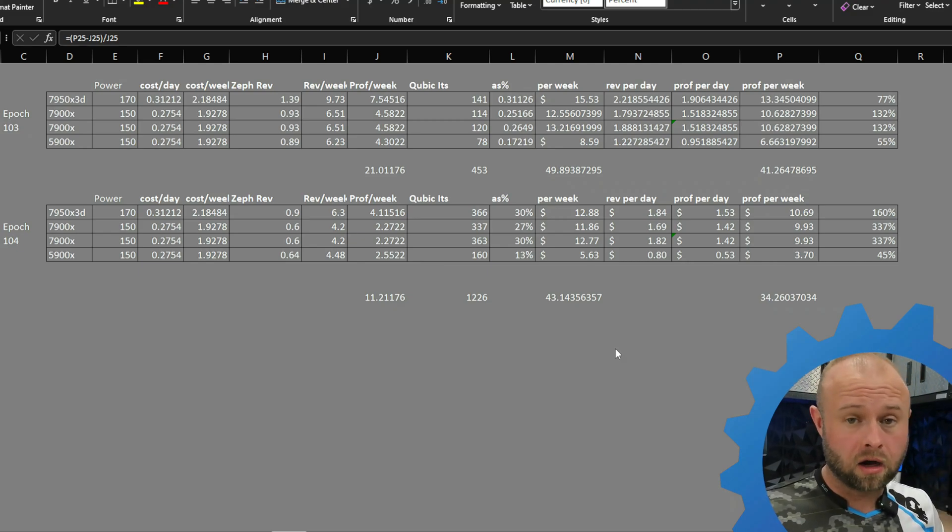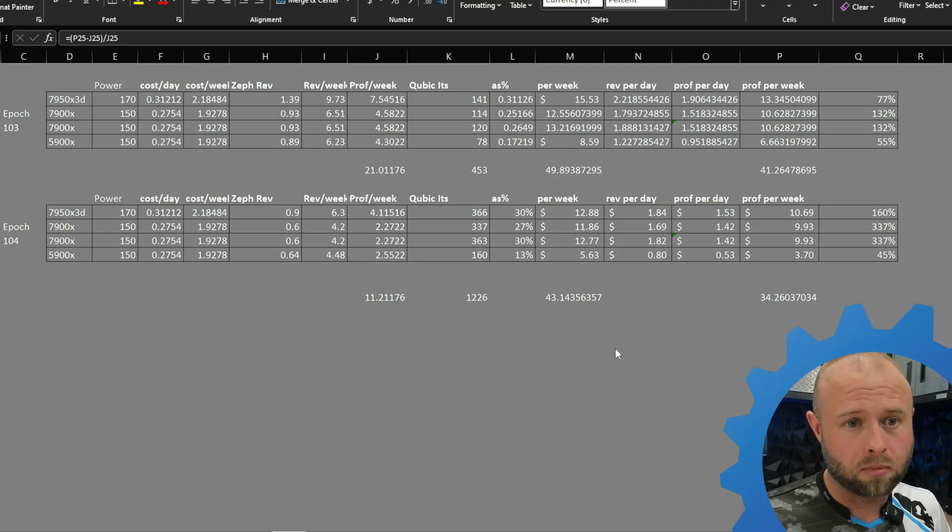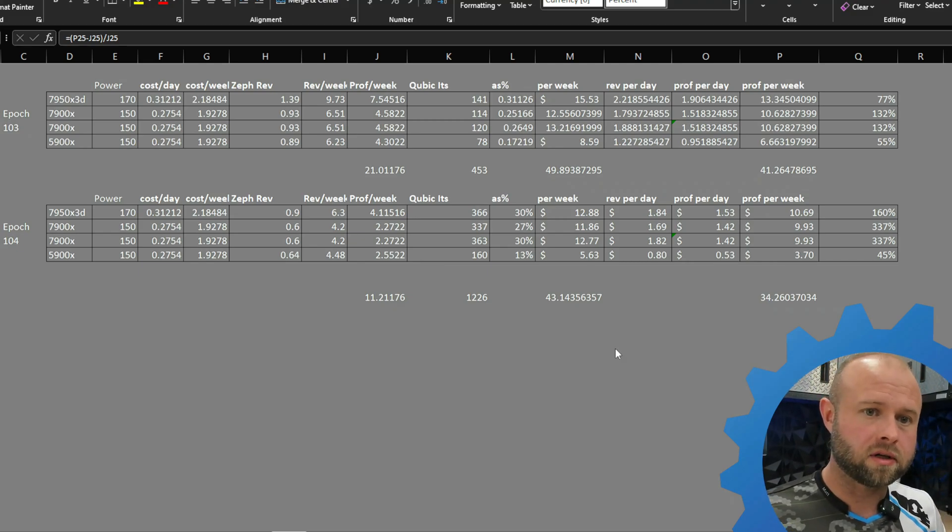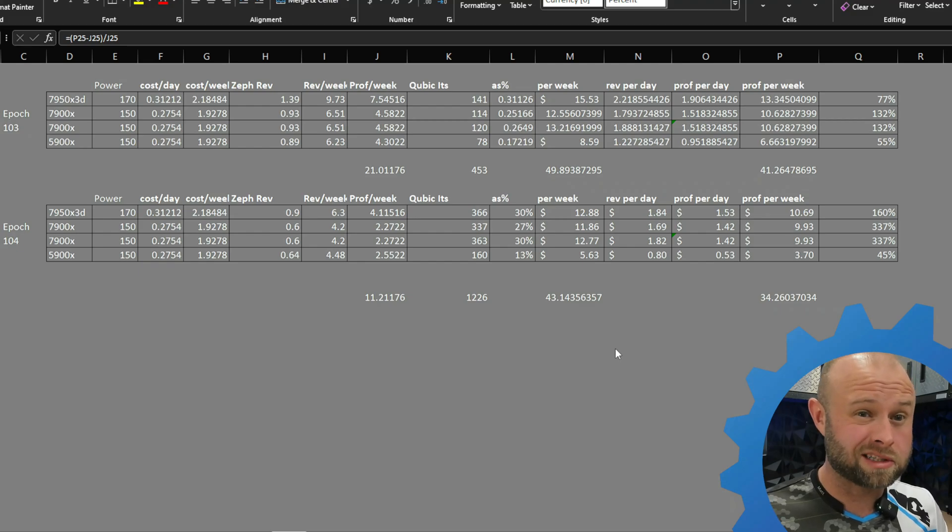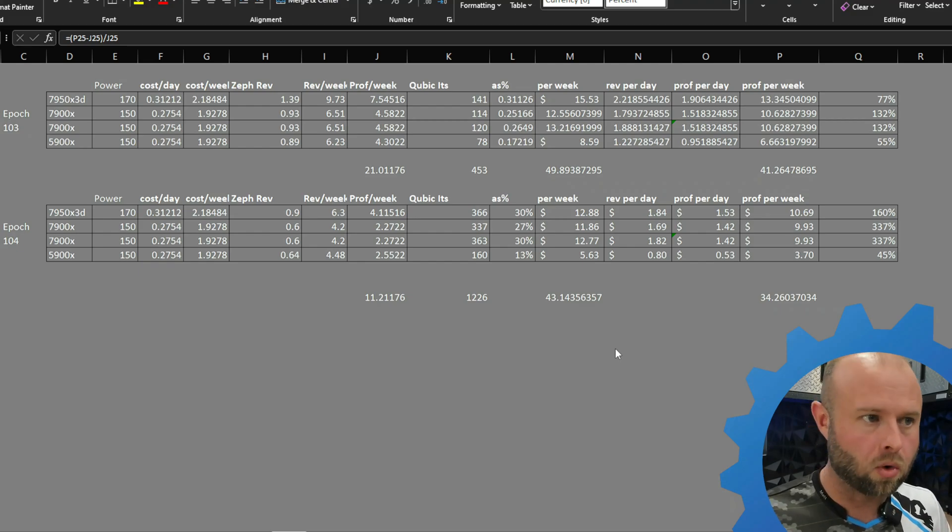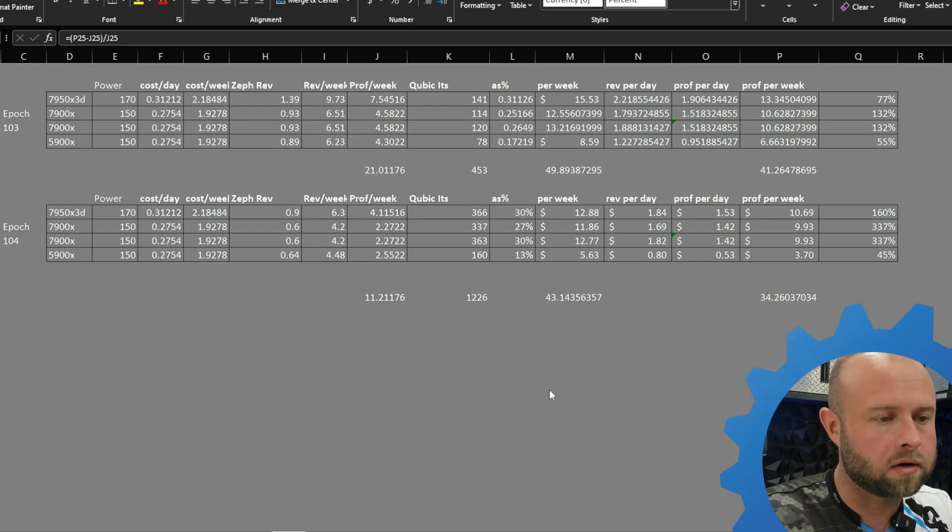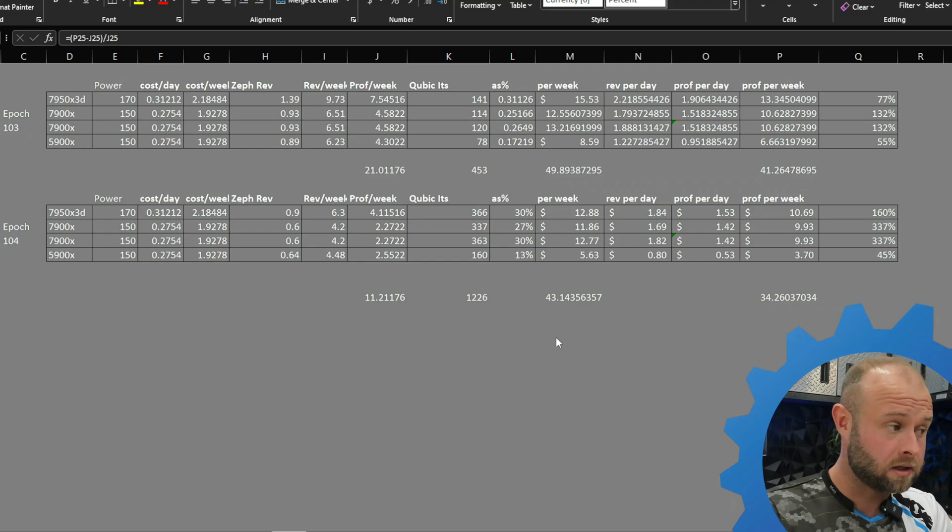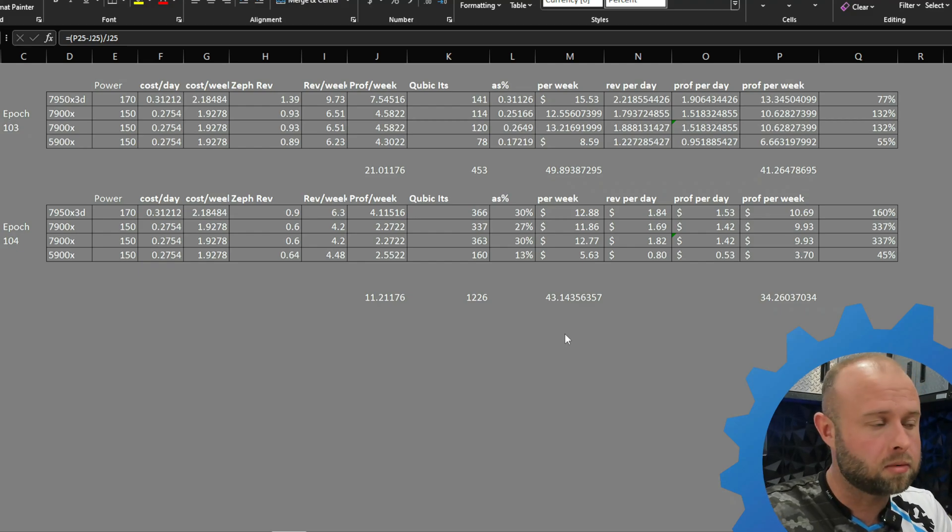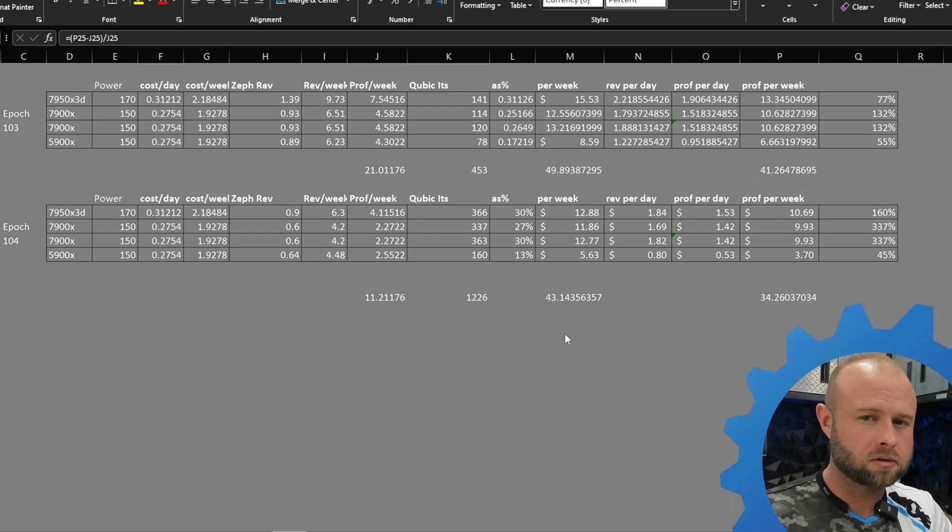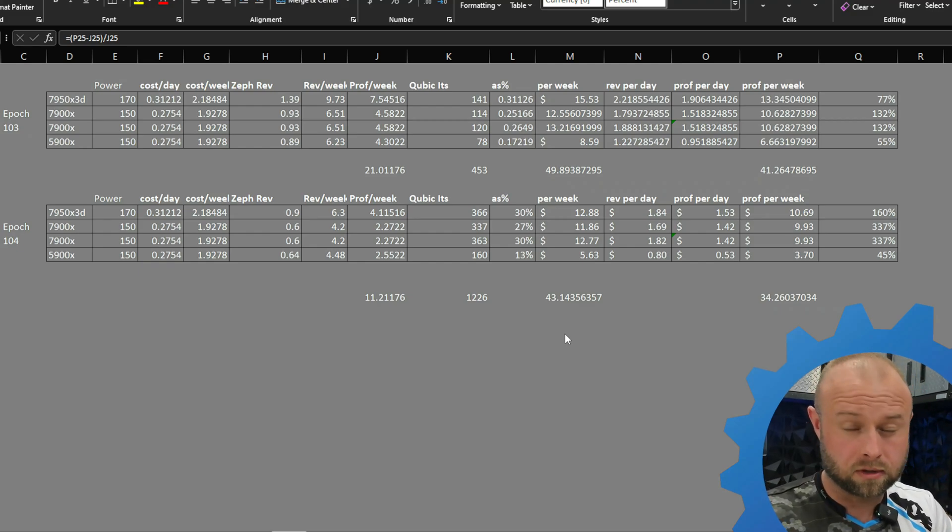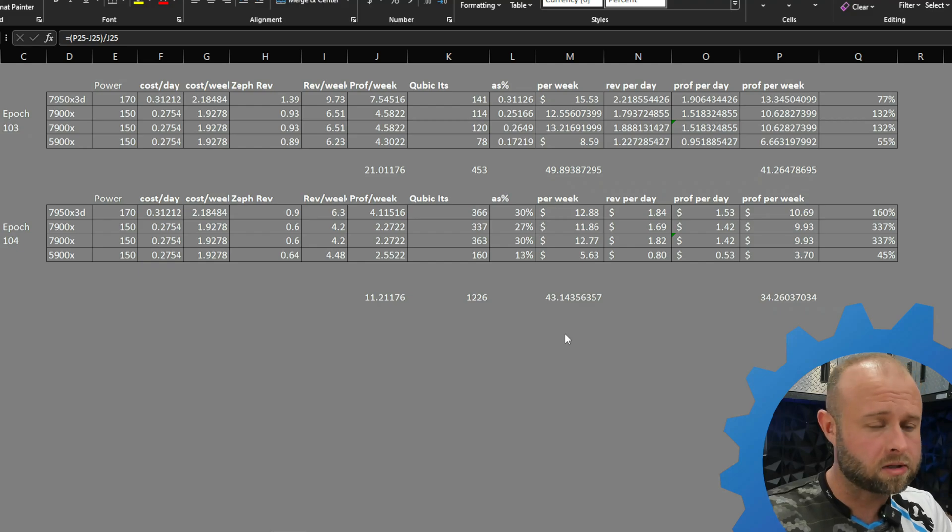As a comparison against Zephyr, that's 160% more on the x3d, 337% more on the 7900x, and 45% more on the 5900x. So yes indeed, it does still make sense to mine cubic versus anything else, especially in this sort of tumultuous time, this uncertain time.